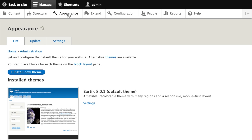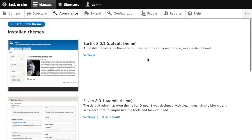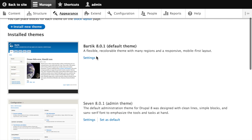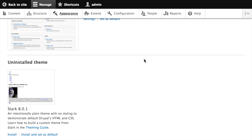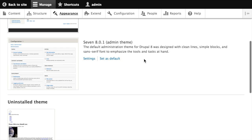This page is the gateway to administering themes and theme-related configuration for our site. What you're seeing right now is a list of all the themes that the current Drupal instance was able to find — the themes that are already installed or could be installed on our site. The list is separated into installed themes at the top and uninstalled themes at the bottom.